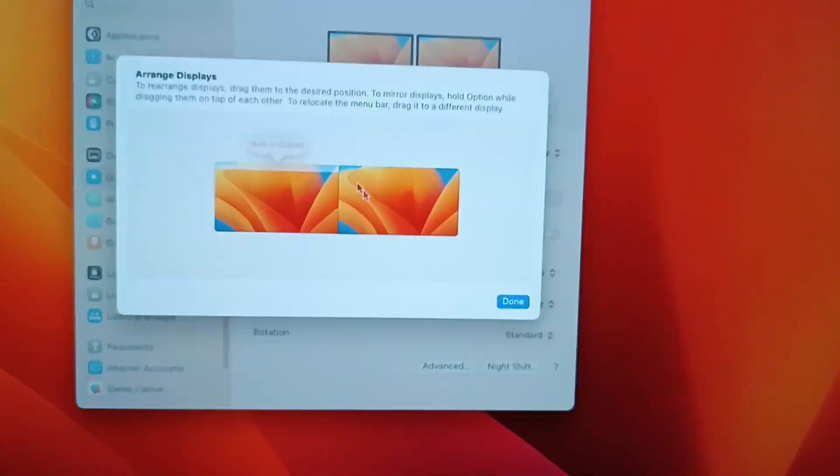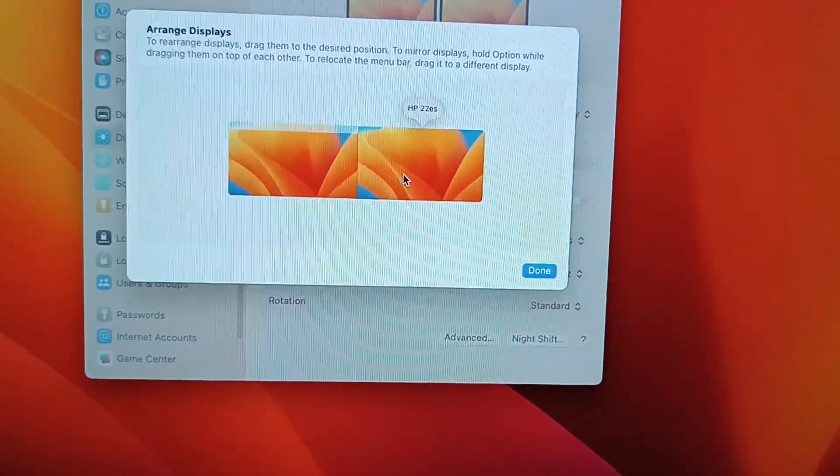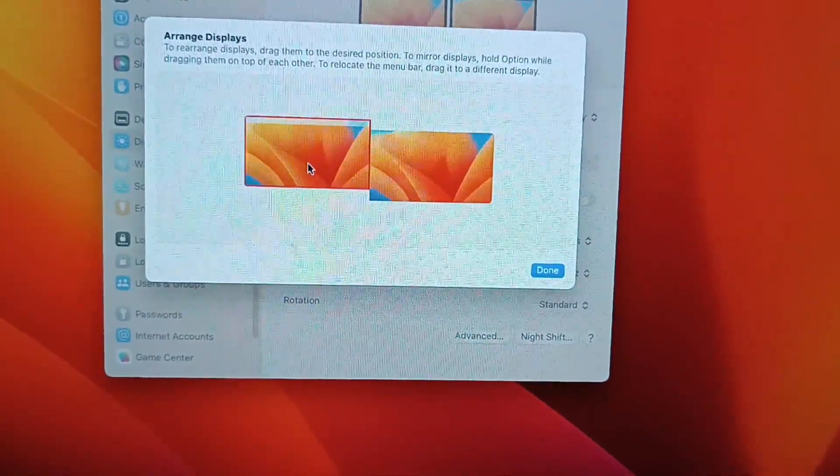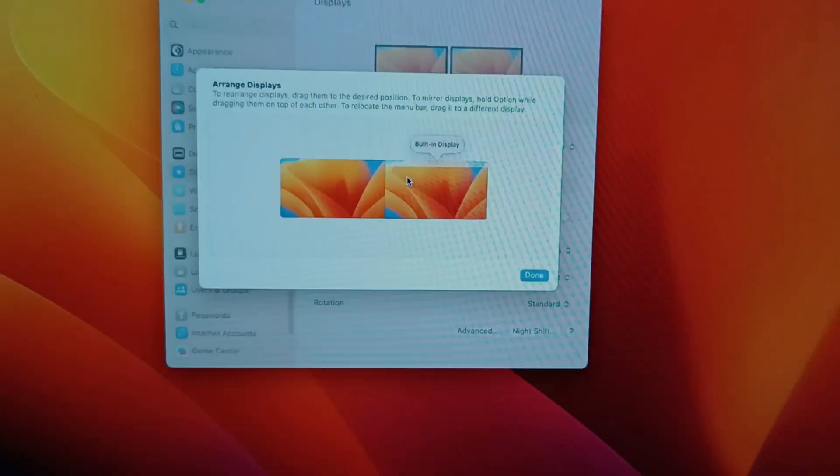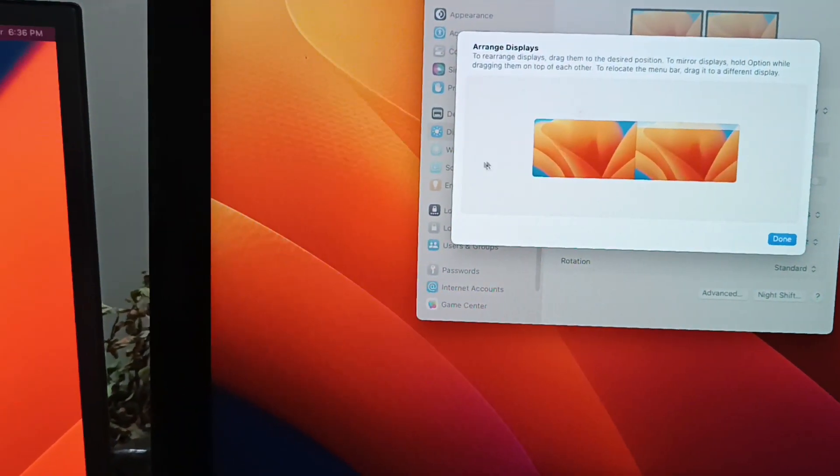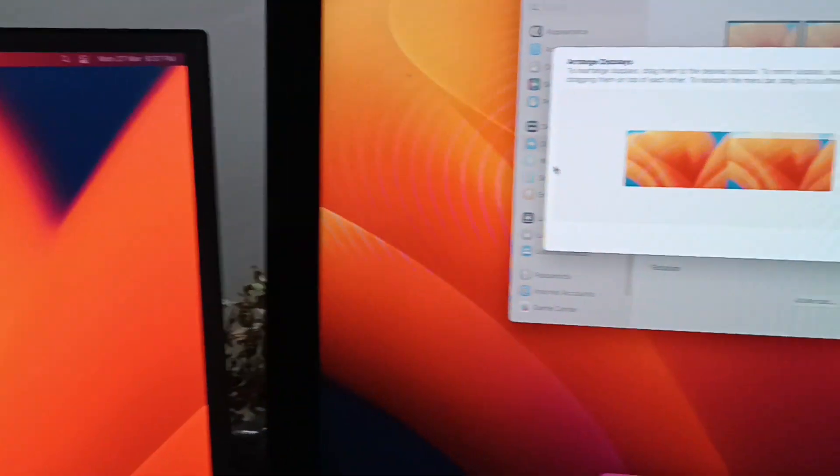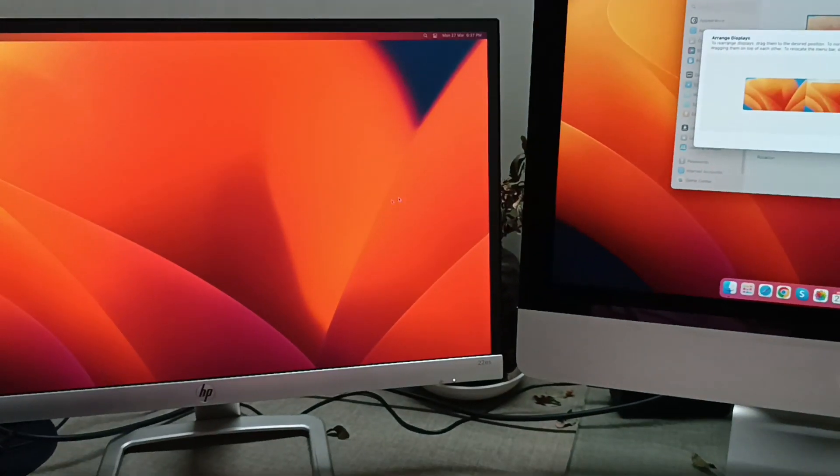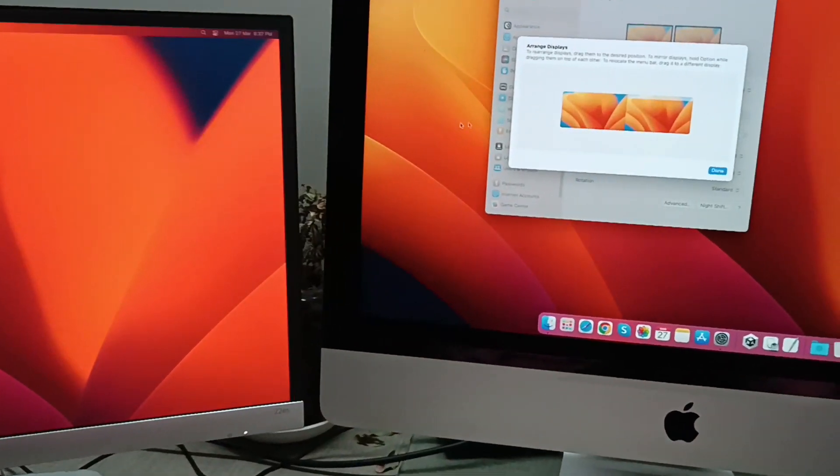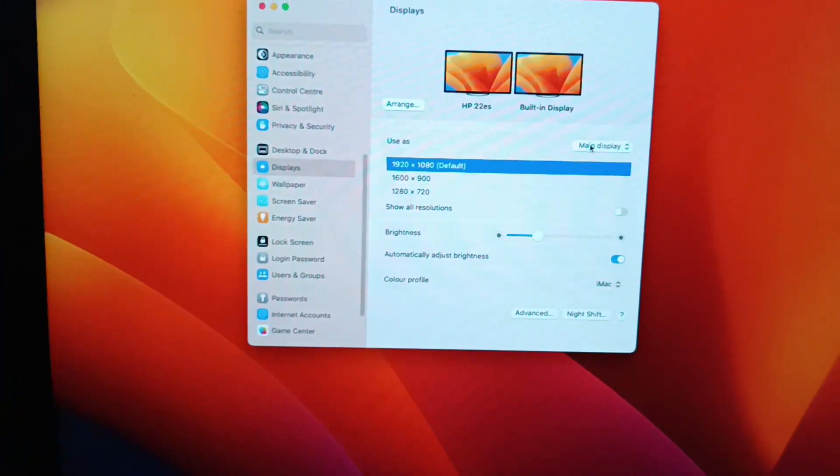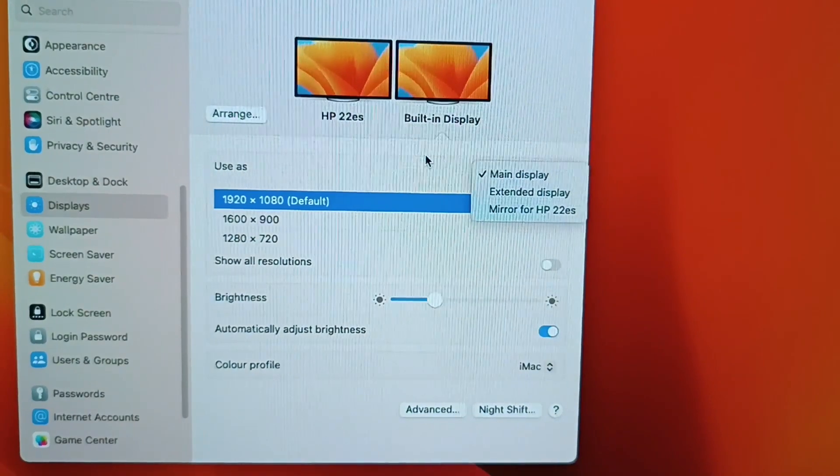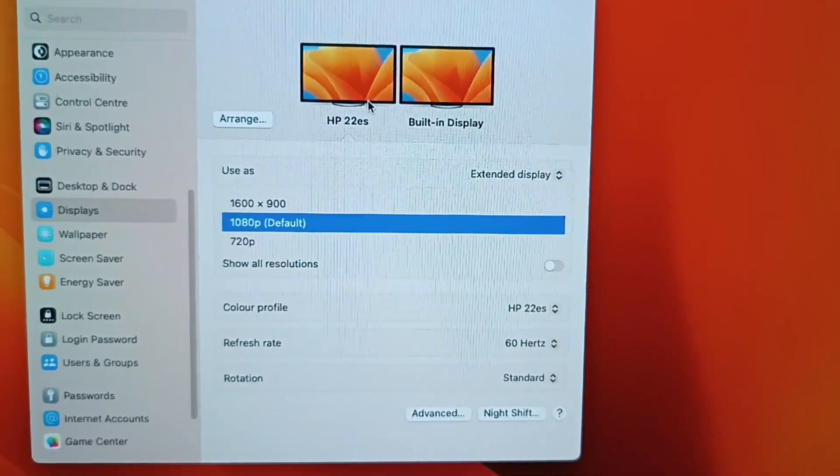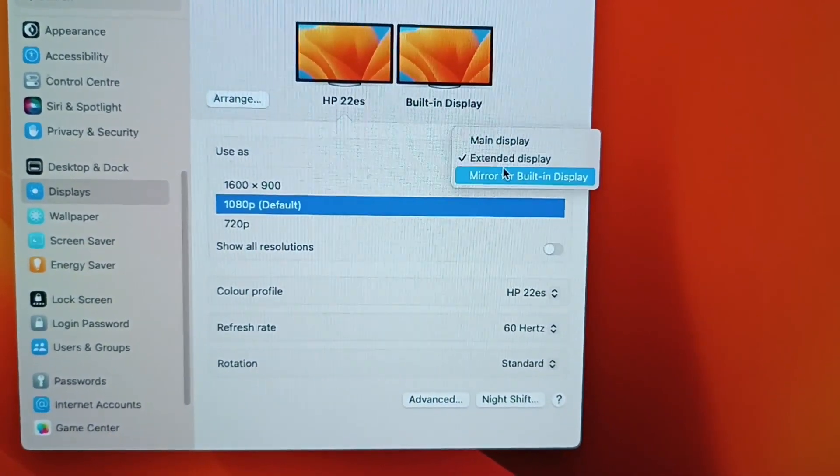Let me move to the arrange display section. I'm interchanging the iMac and monitor display positions to show you how it works. Now you just move the mouse cursor to the maximum left to reach the external monitor screen and to the right for the iMac display. You can switch the iMac display to extended or main display, as I'm showing you.